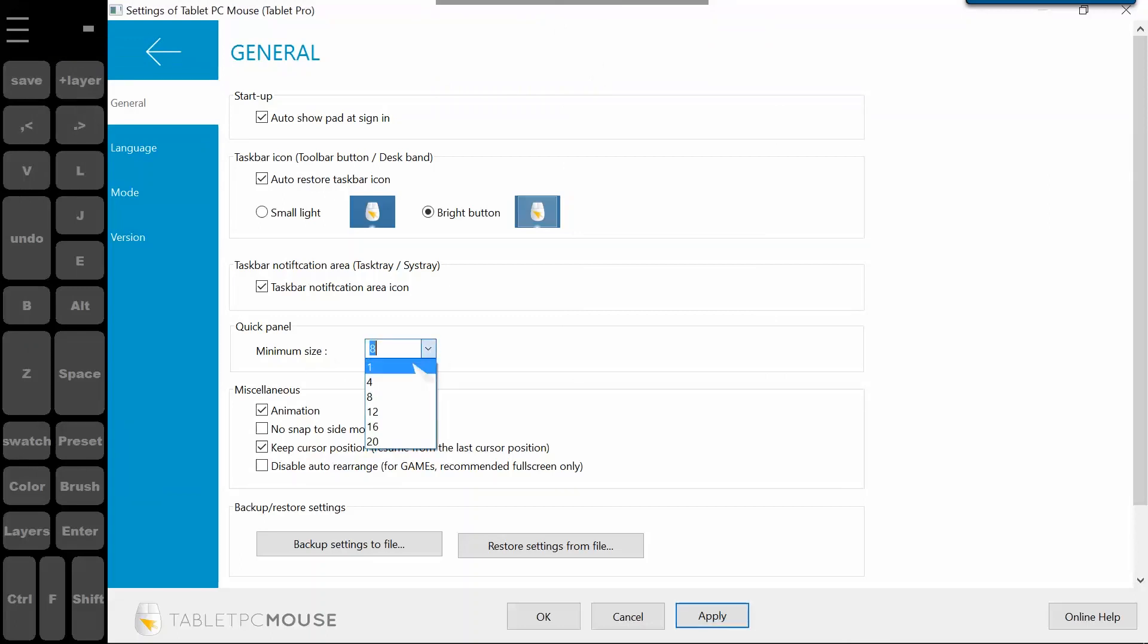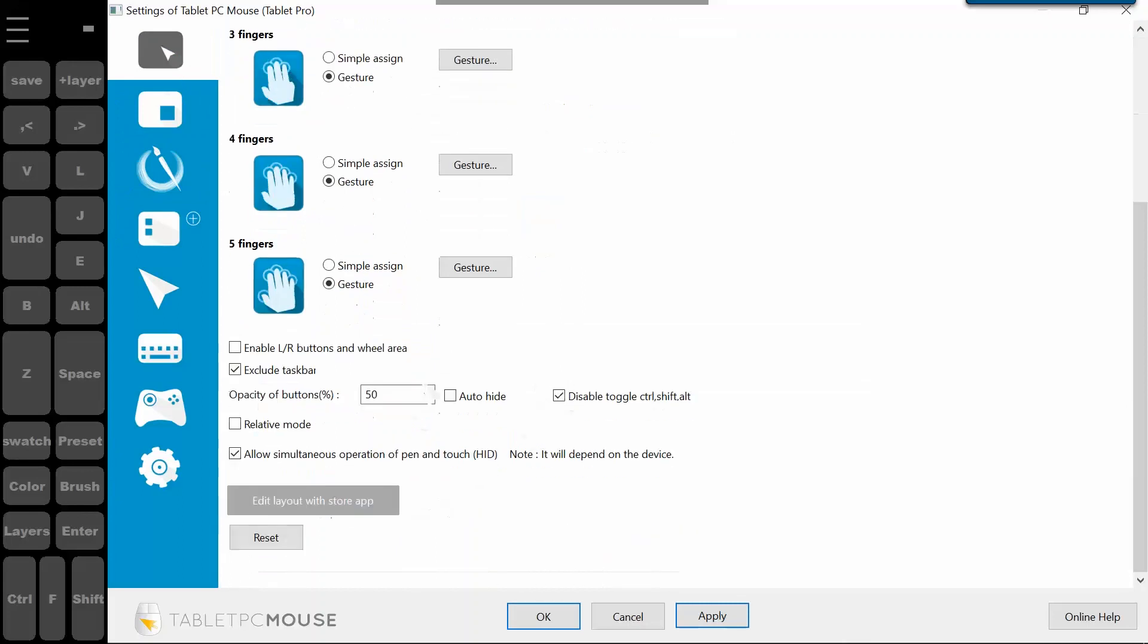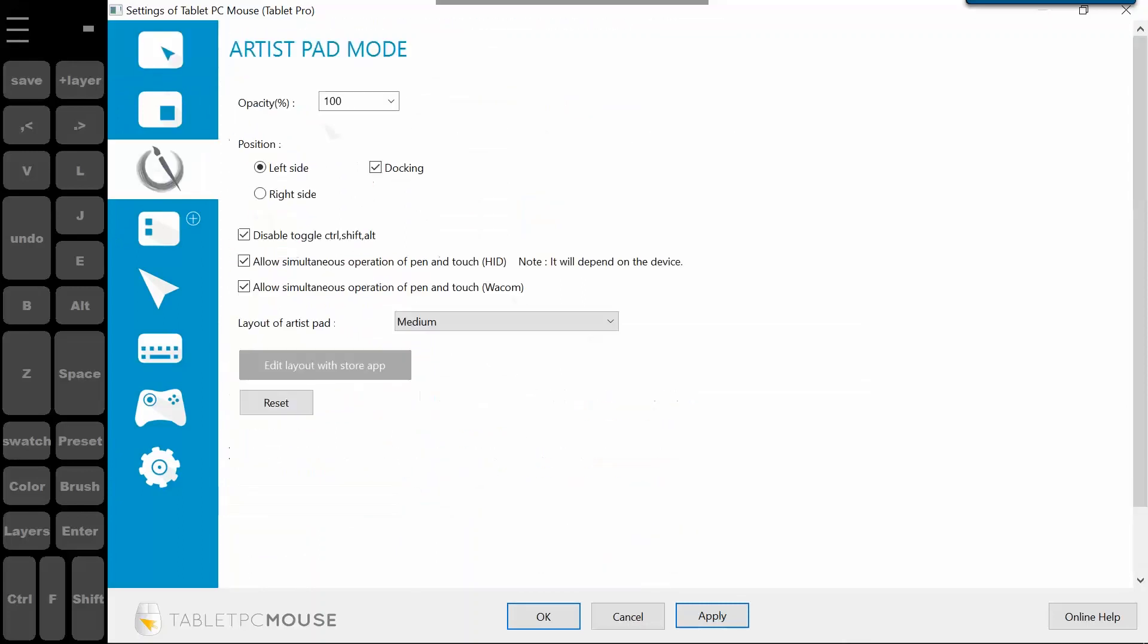So I have this, again, I have this set to one because I like it that way. You can also change the opacity of the buttons here. Artist pad, I have it to a hundred because it's docking, which is this right here.